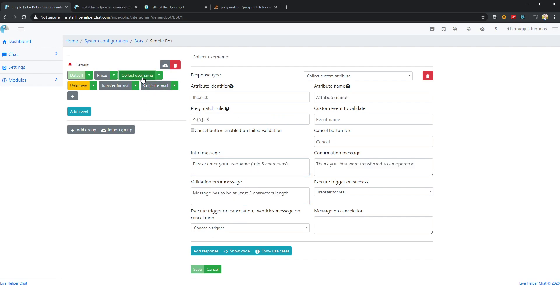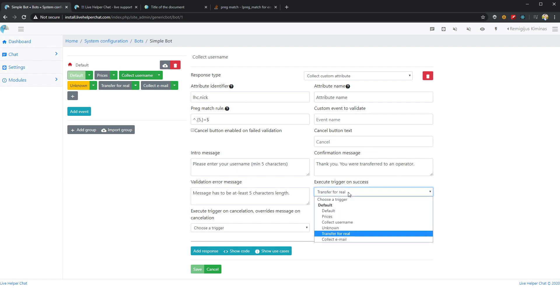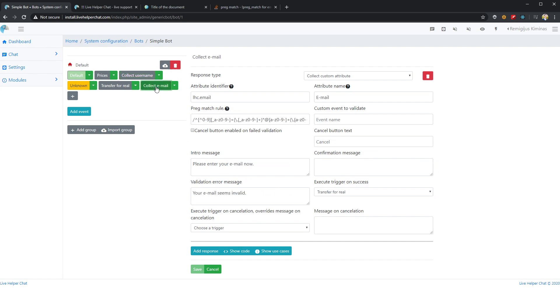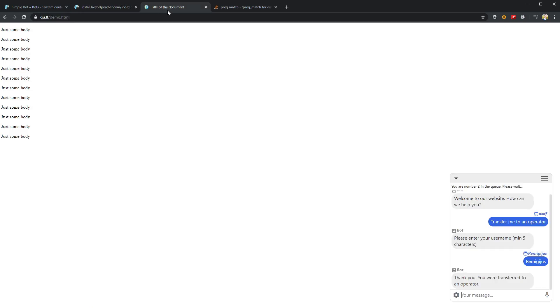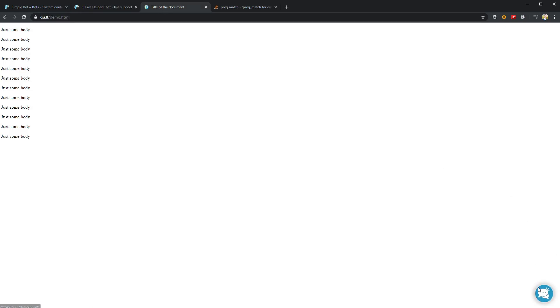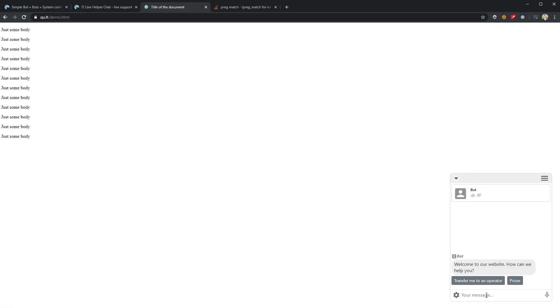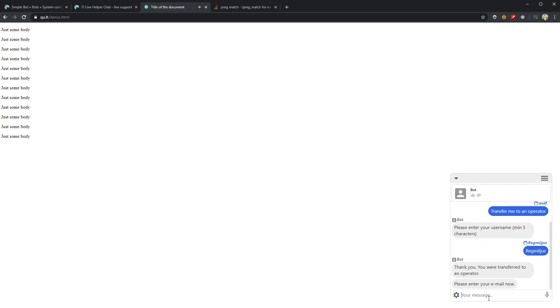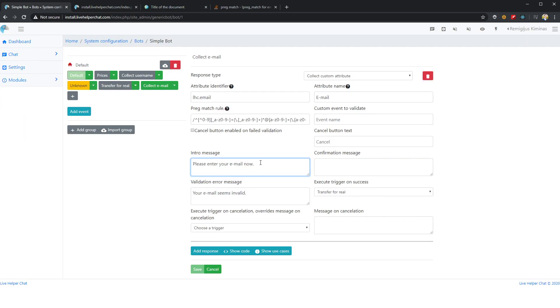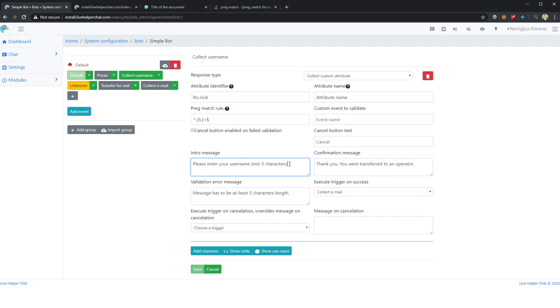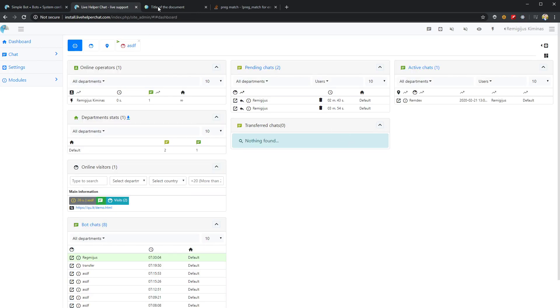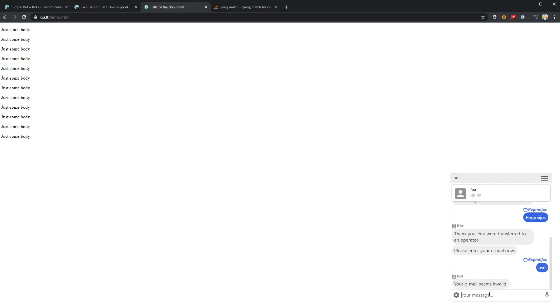We have to delete this one, because after successfully validated we have to collect email, not execute transfer. So we update this one and change it to 'order number'. Now it asks for email. It writes 'invalid'.